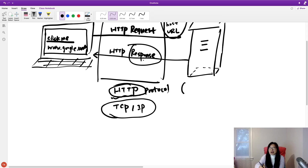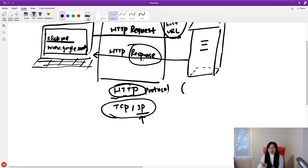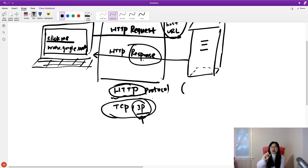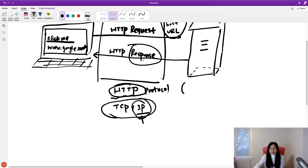IP is used for addressing. With so many computers and servers on the network, we need to know where to find a server like Google's. IP is like an address — when you have an address, you can go to that location to find where someone is.